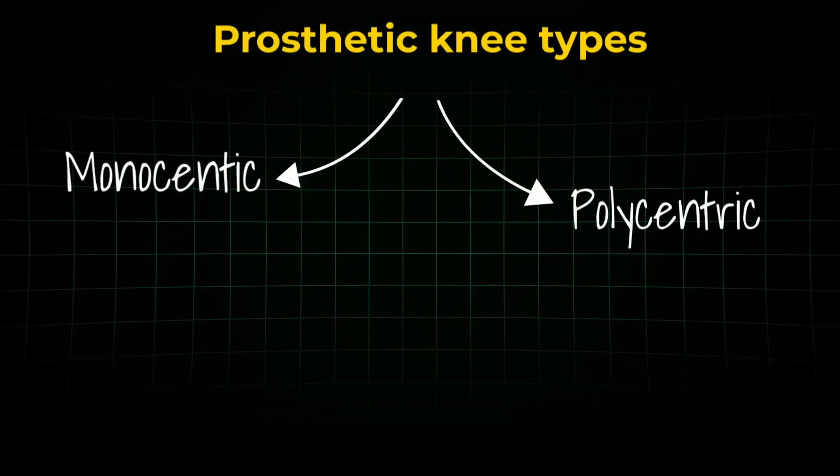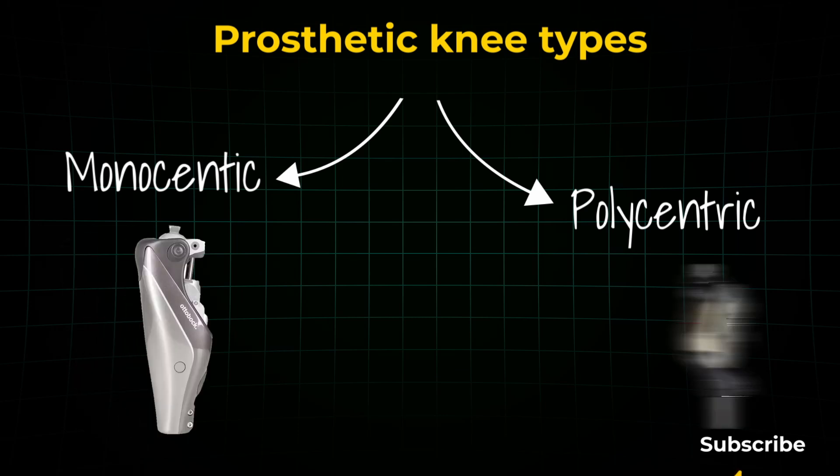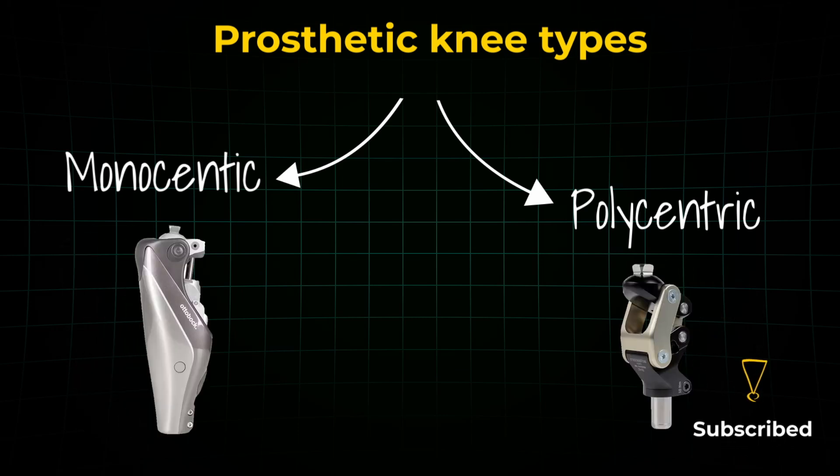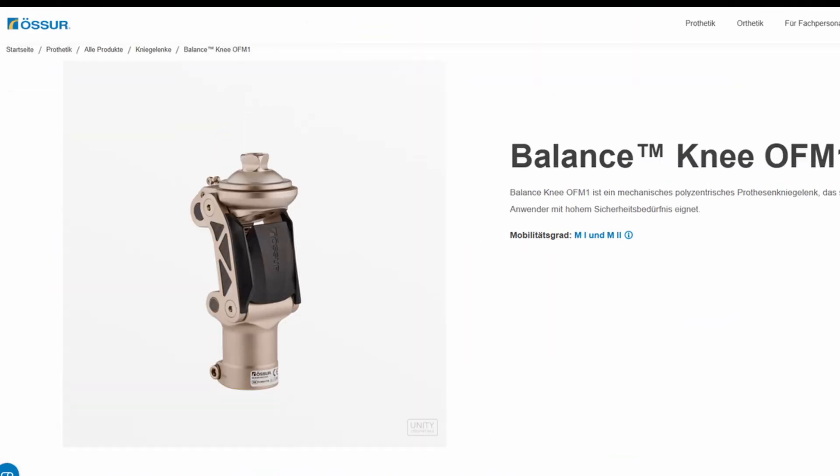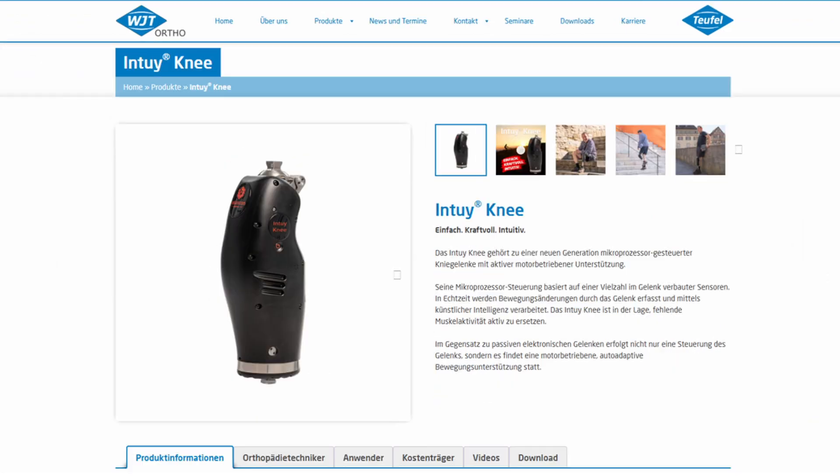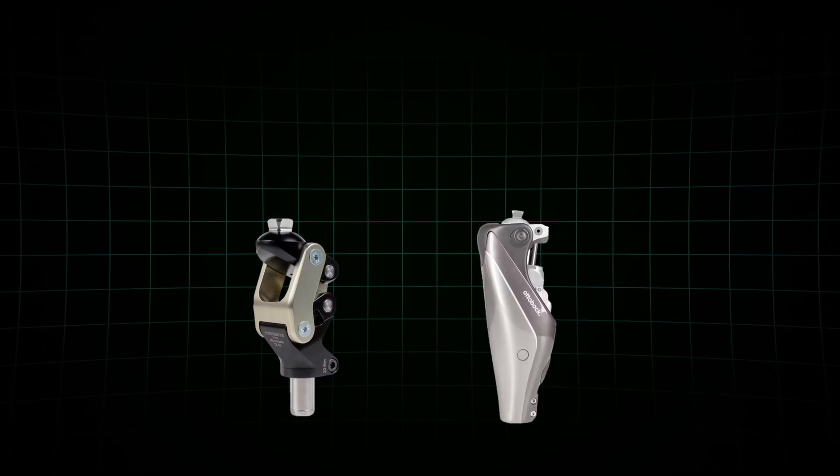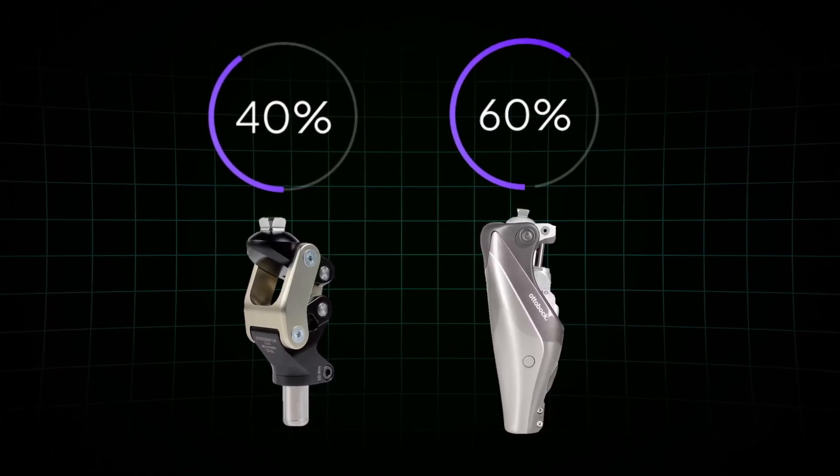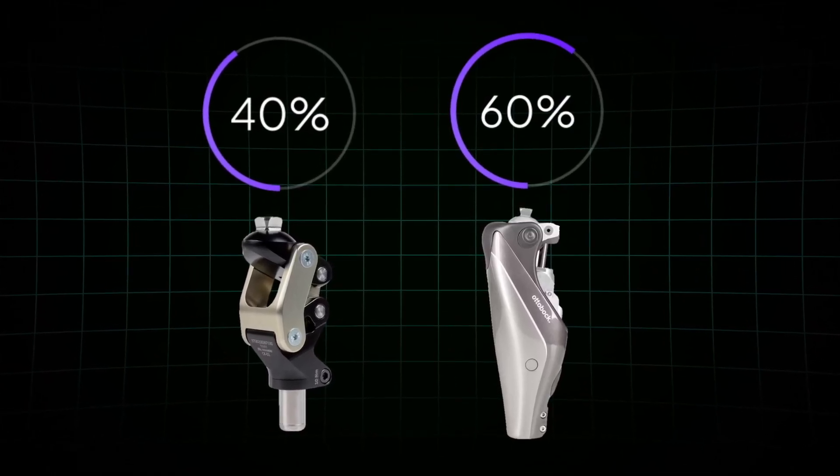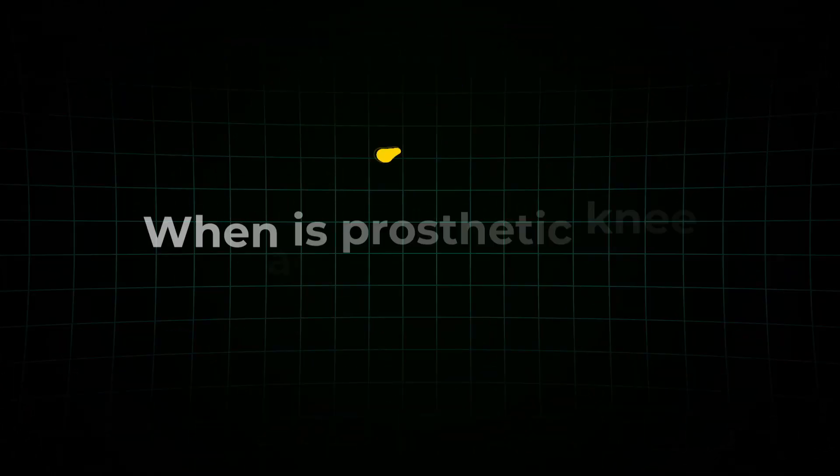There are two major types of prosthetic knees, monocentric and polycentric. Monocentric knees have, you guessed it, one pivot point, whereas polycentric knees have multiple. There are hundreds of different models out there, but the main principles stay the same. Roughly 40% of prosthetic users rely on polycentric knees, so what makes them so special?